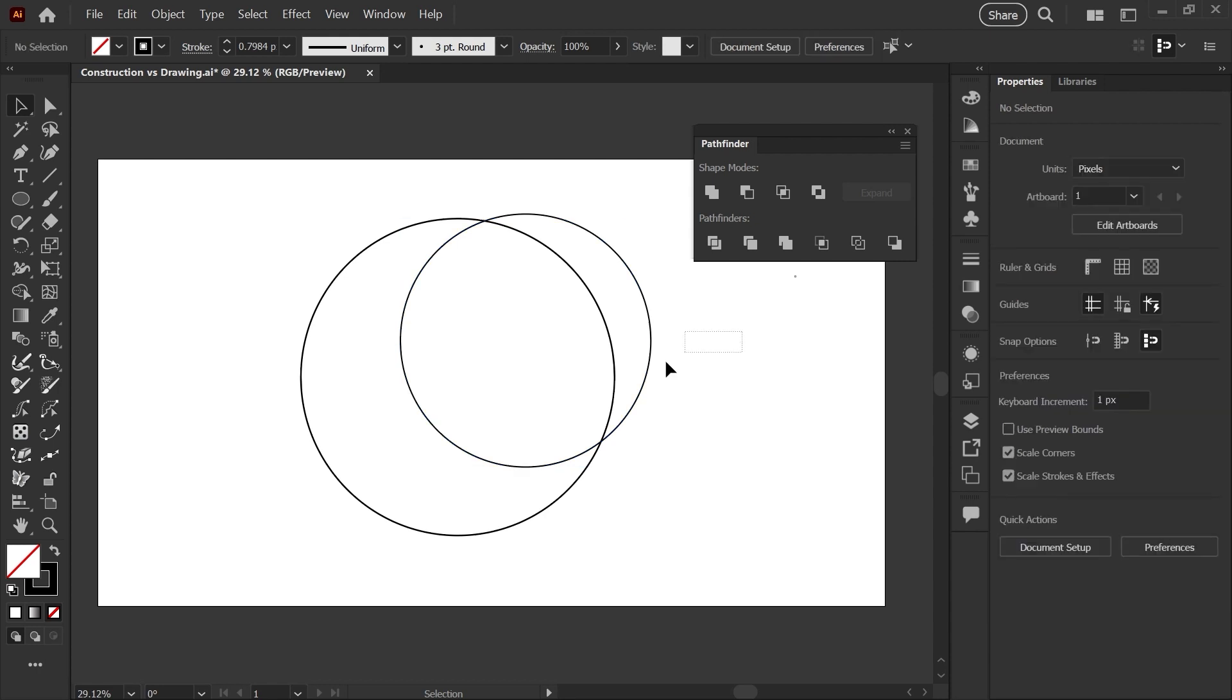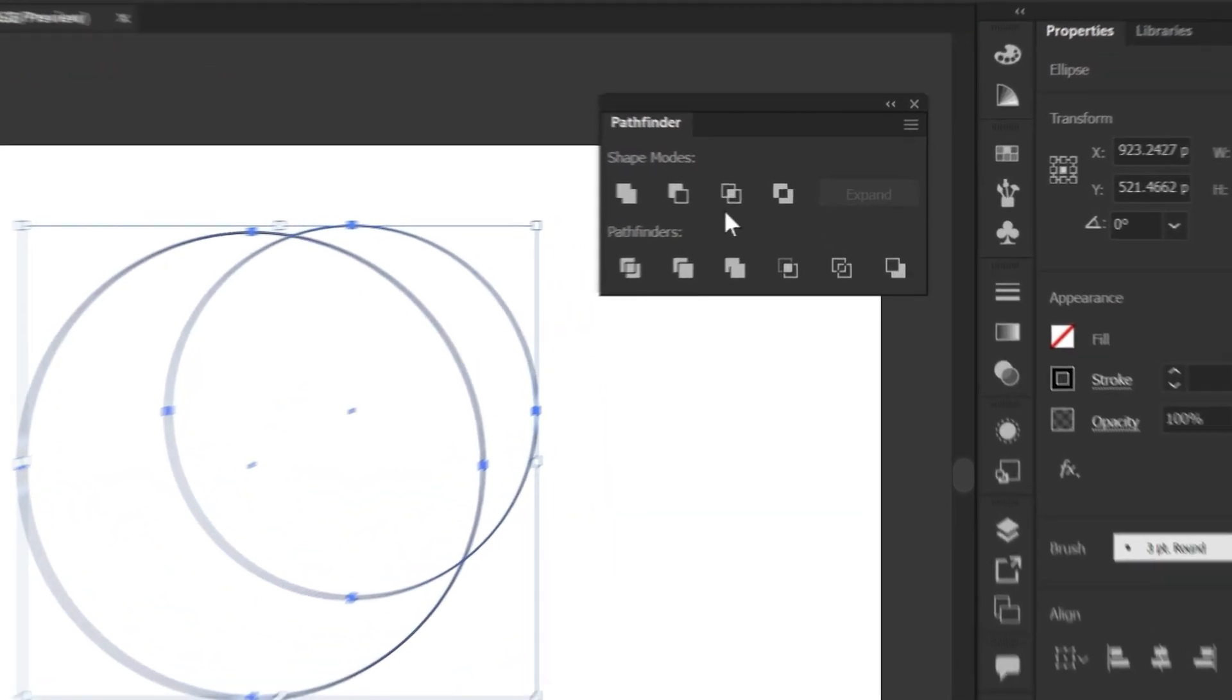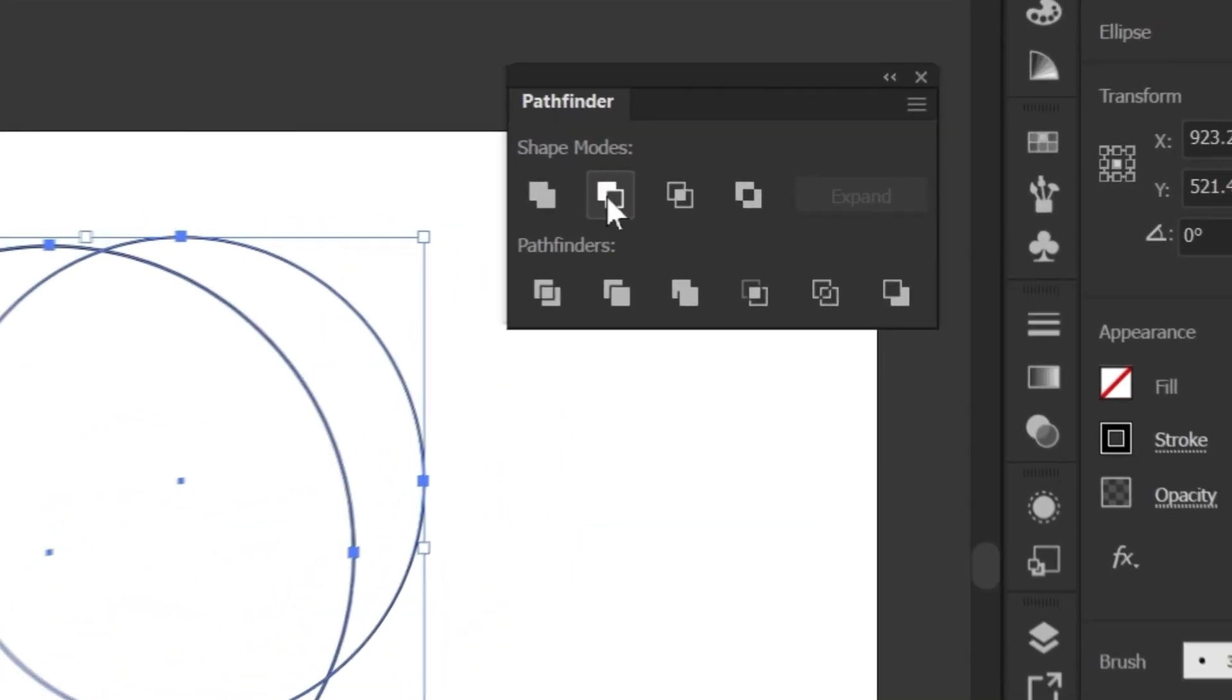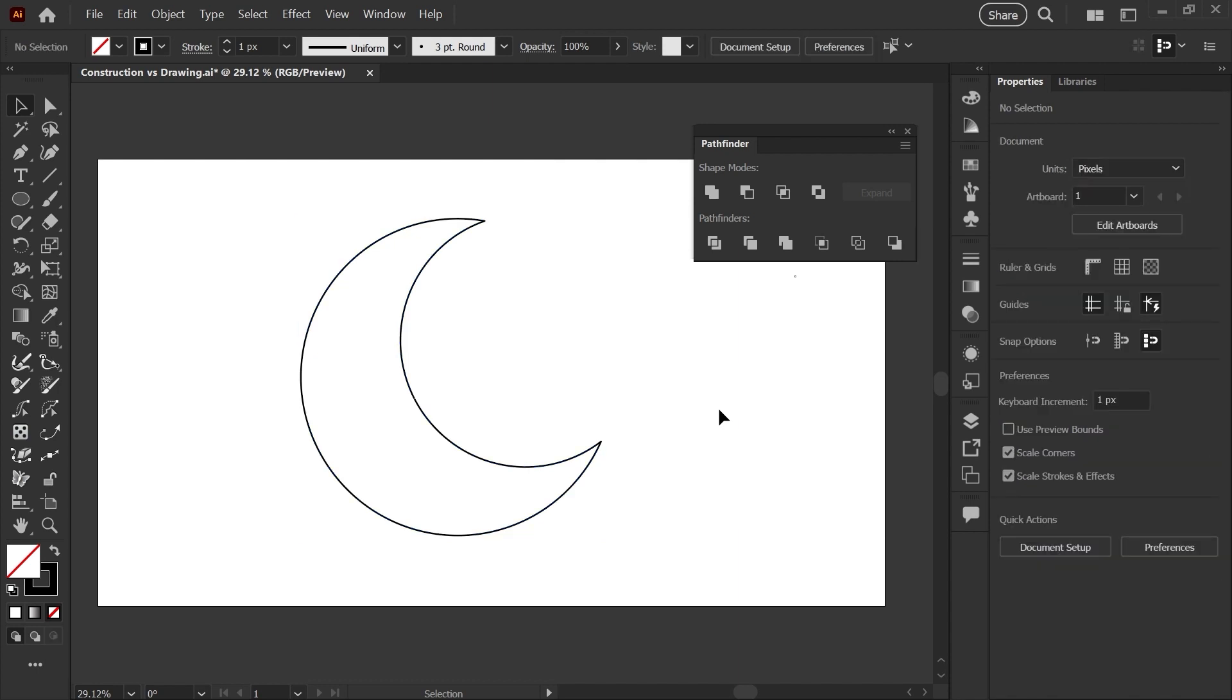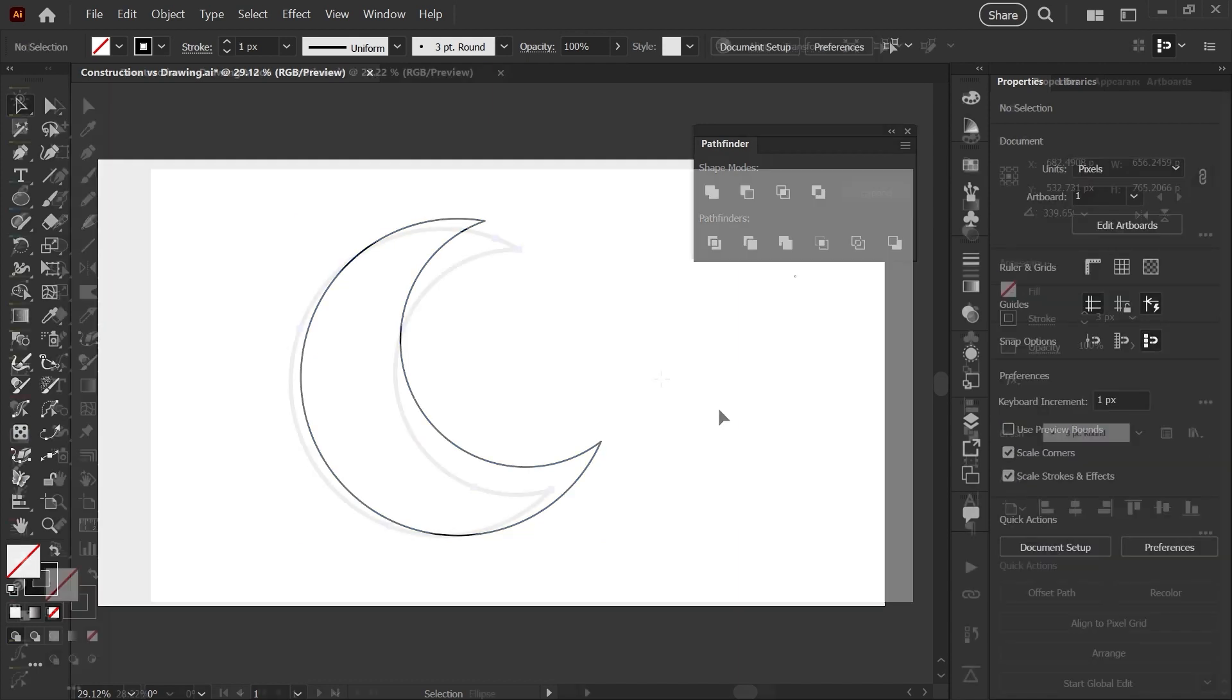Then you would select both of these circles, go into your pathfinder panel, and use the minus front option to cut the smaller circle out from the larger shape behind. So with just a few clicks, you have a perfect crescent moon shape.